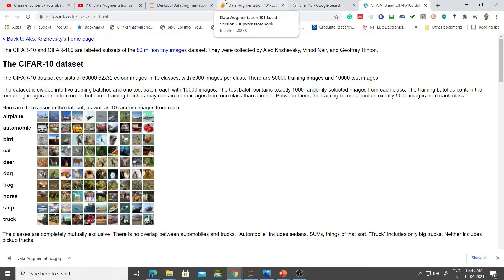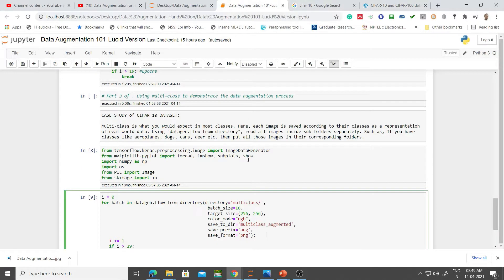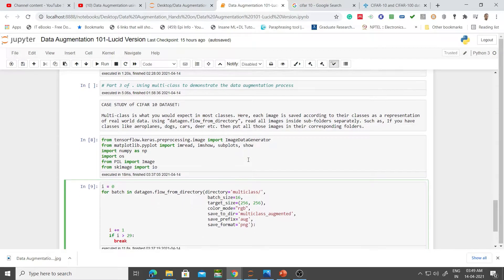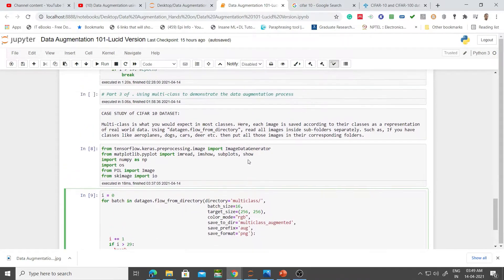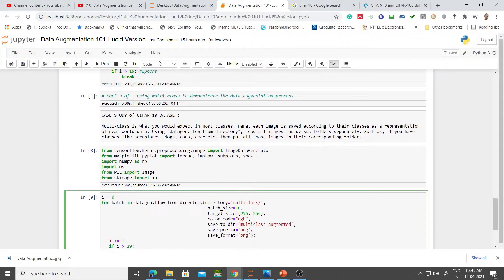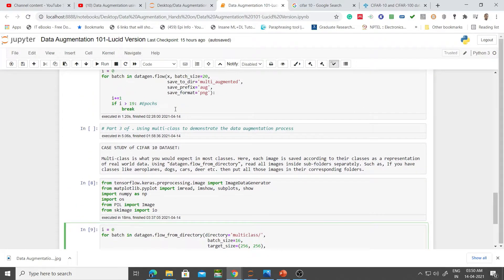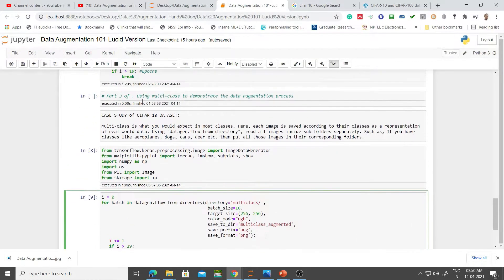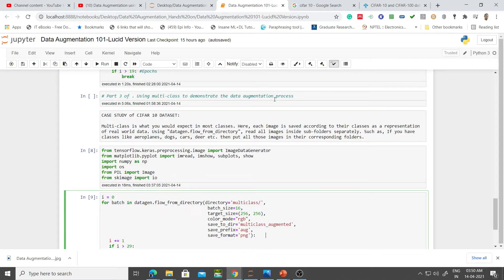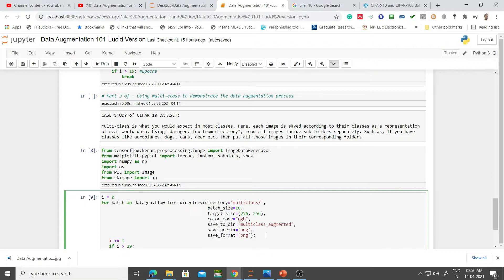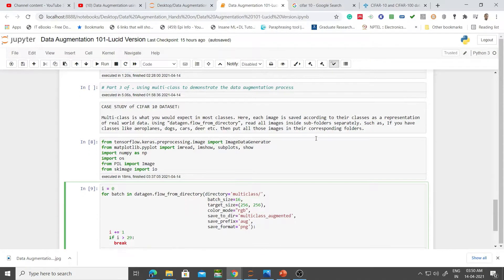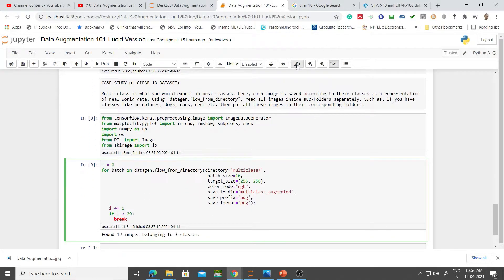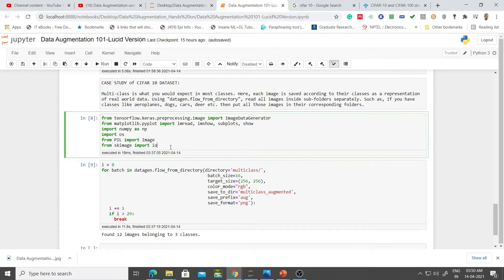This is a follow-up of the previous class. We've done through part two, so part three, as you can see here, is using multi-class to demonstrate data augmentation. This is a little comment which I added here for you.